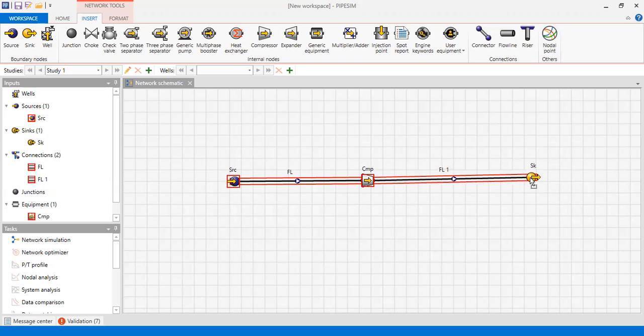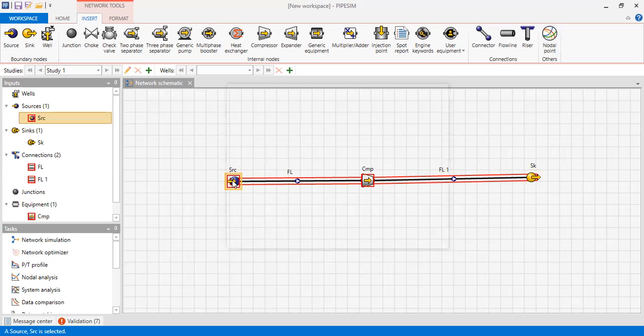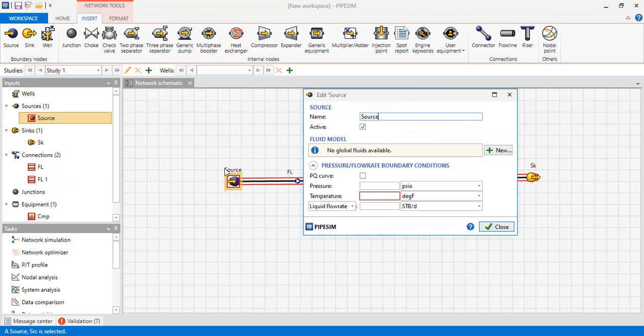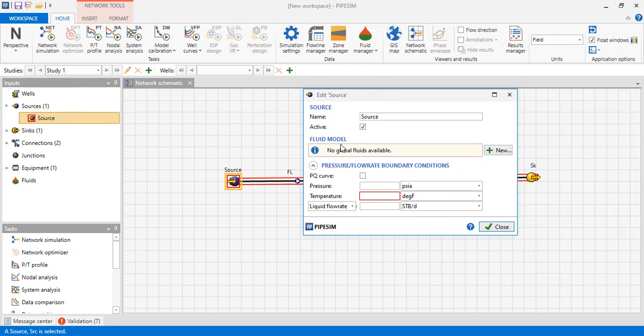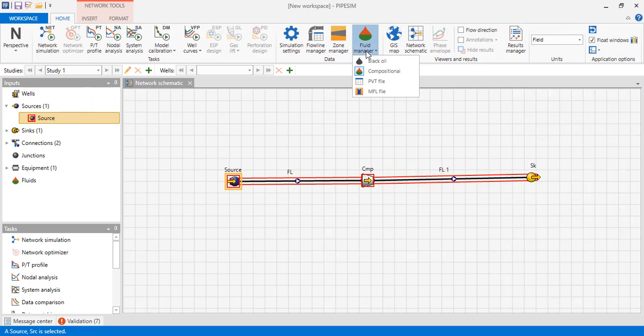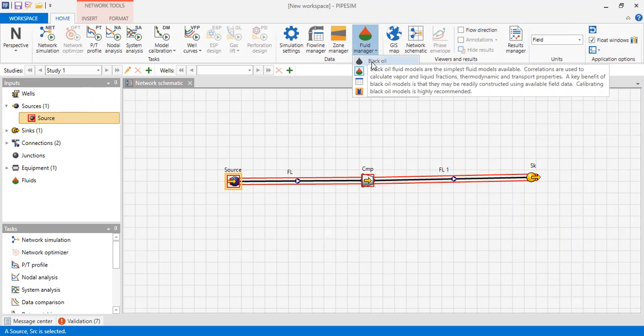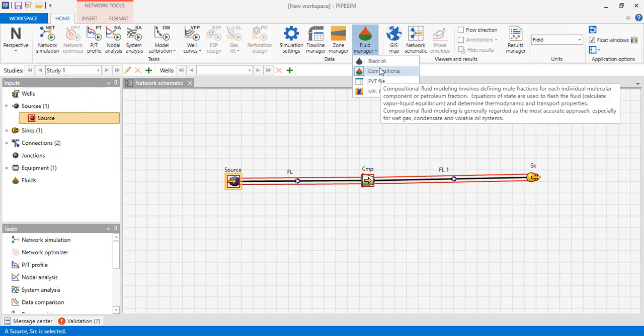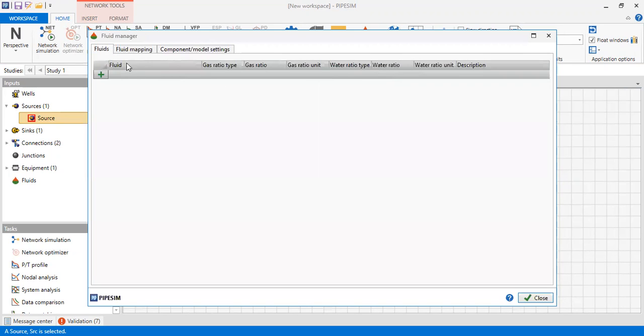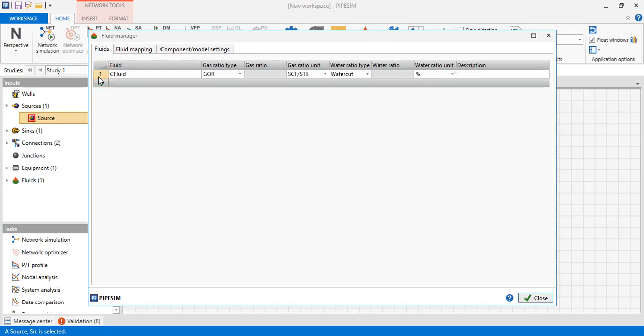Now we go to the source and call it 'Source'. The source can be the platform. Now we need to input the fluid model. First we need to close this window and then go to Fluid Manager. In this simulation we will perform compositional analysis, so we click compositional. In the fluids manager we press 'New Fluid'.